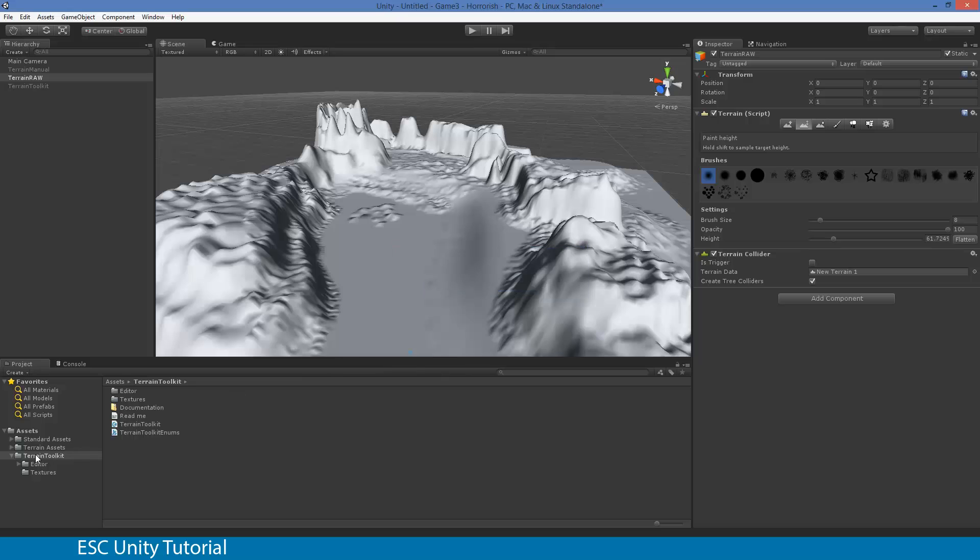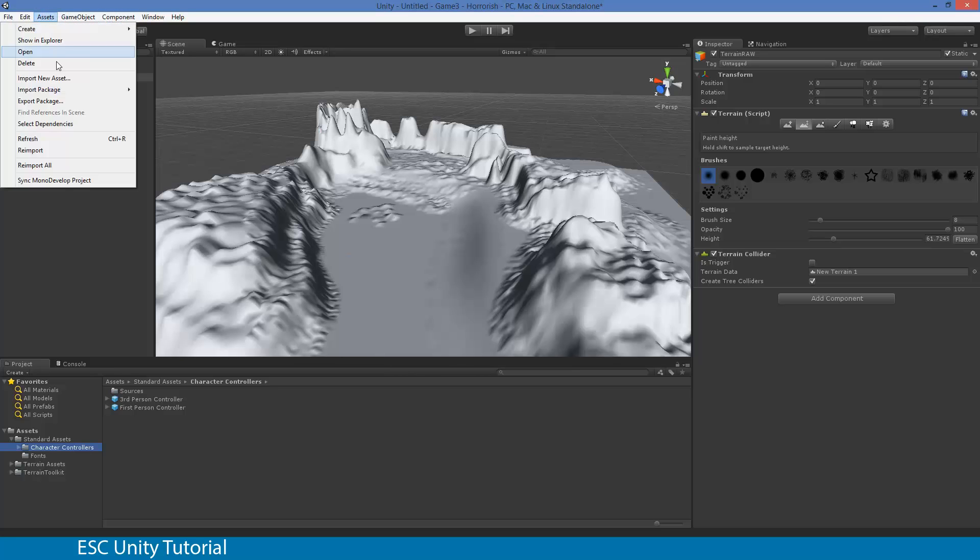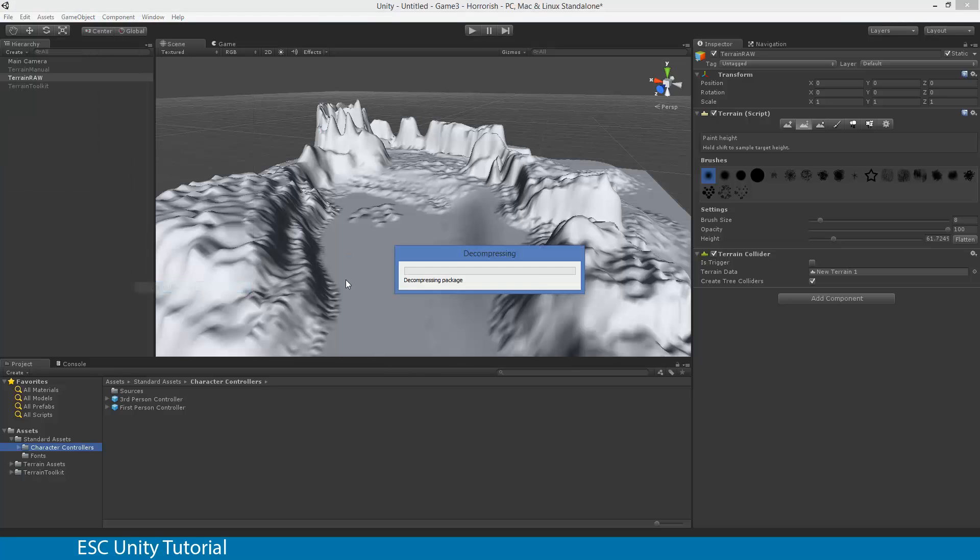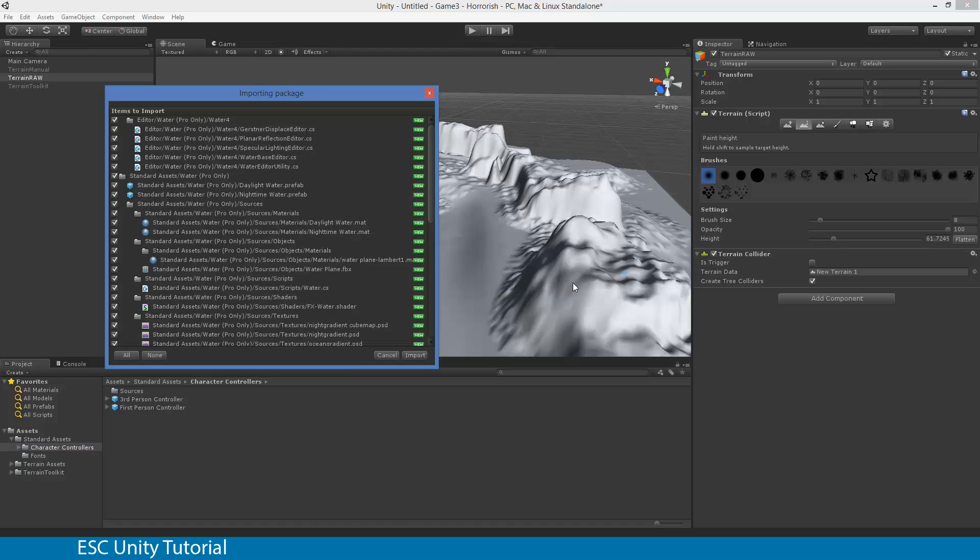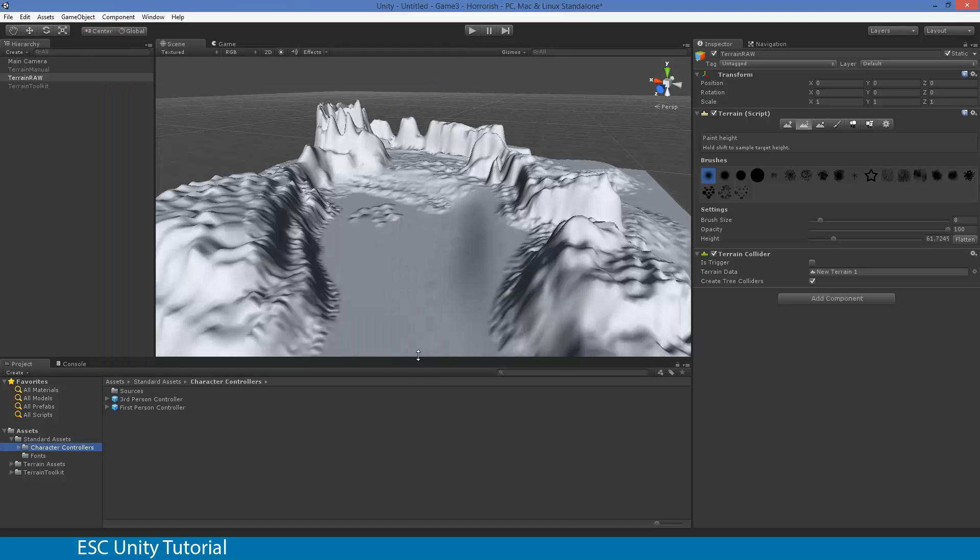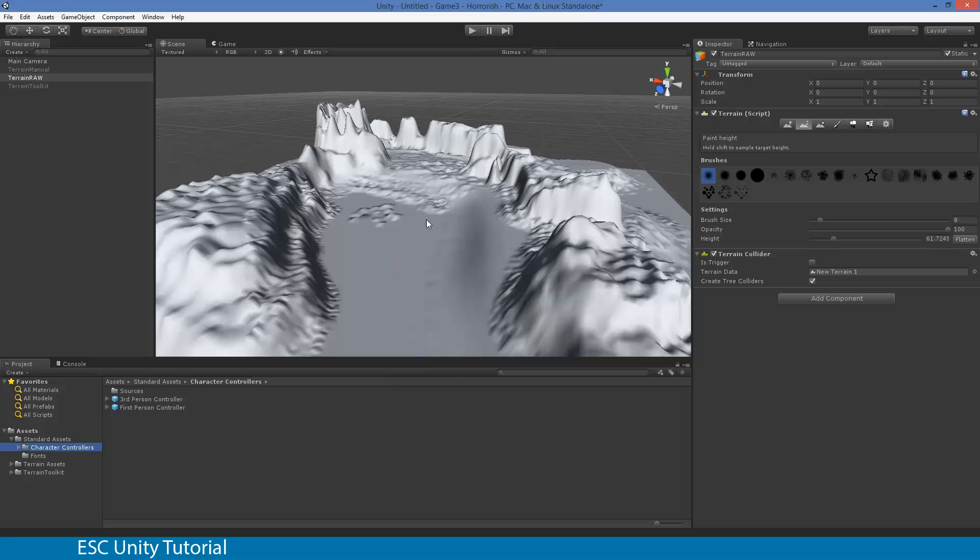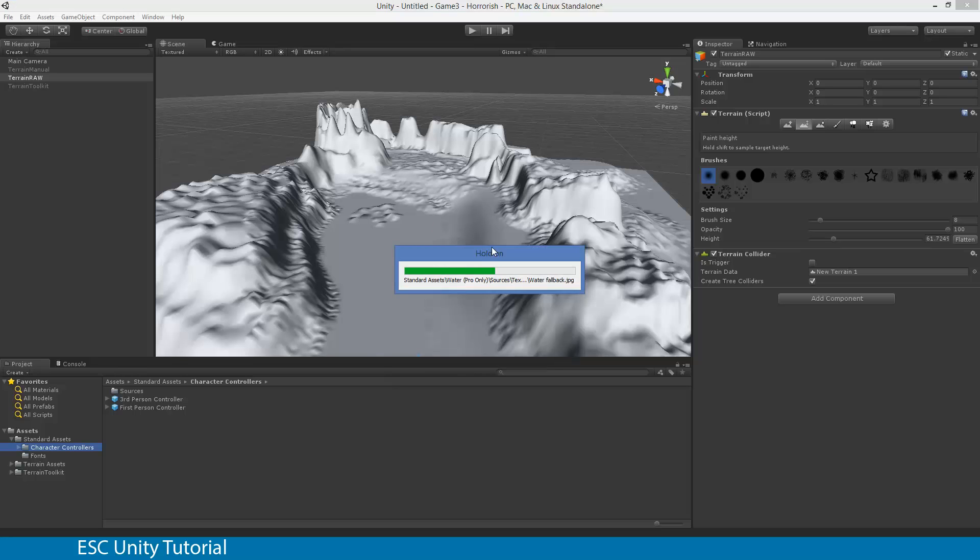And you'll notice that you'll also get a new folder called Standard Assets with character controllers in it. And the other asset package that you'll need is Water. Now, I'm going to use the pro only version. The basic water will work just as well. It's purely just the way it looks.